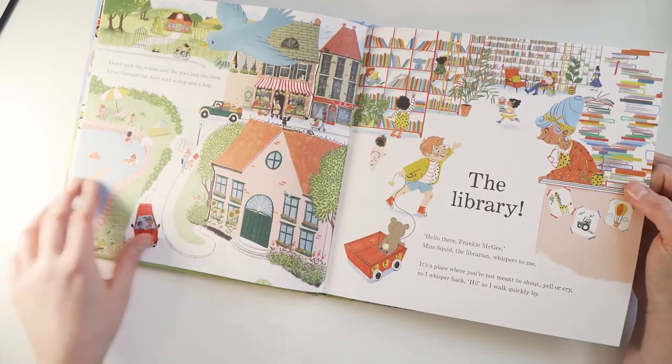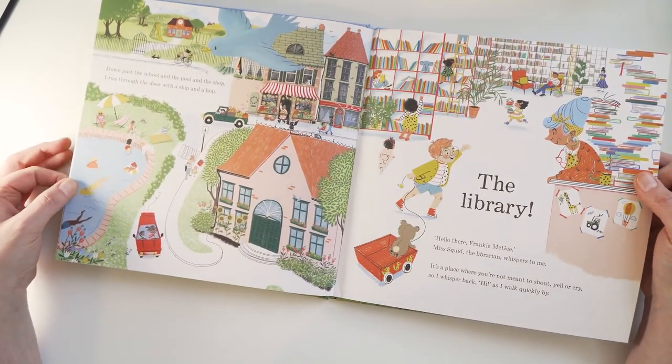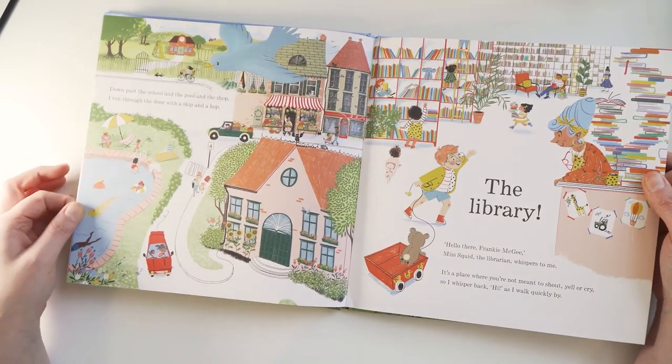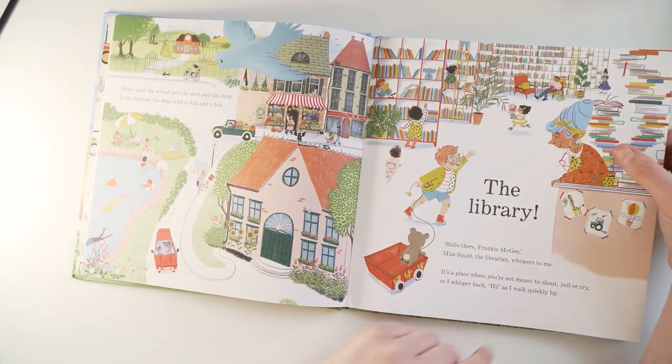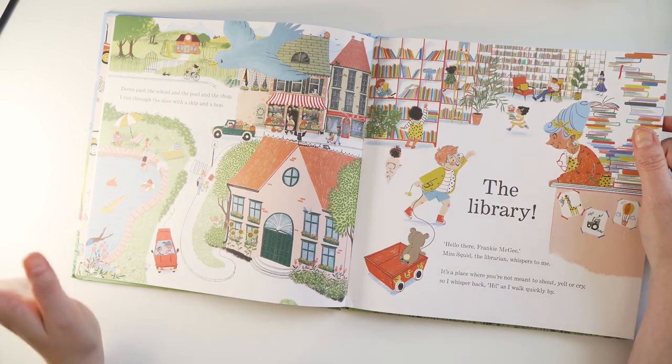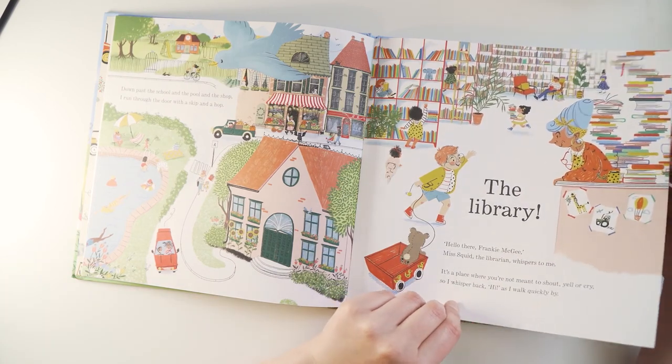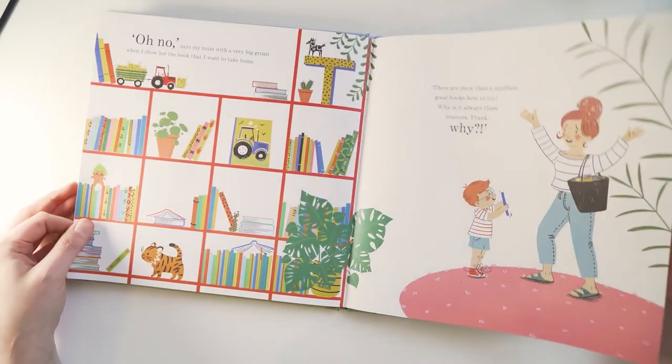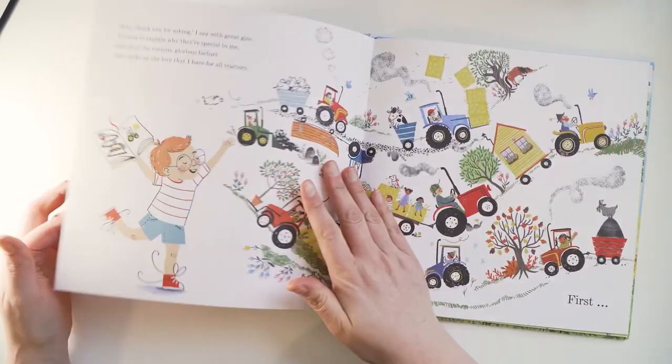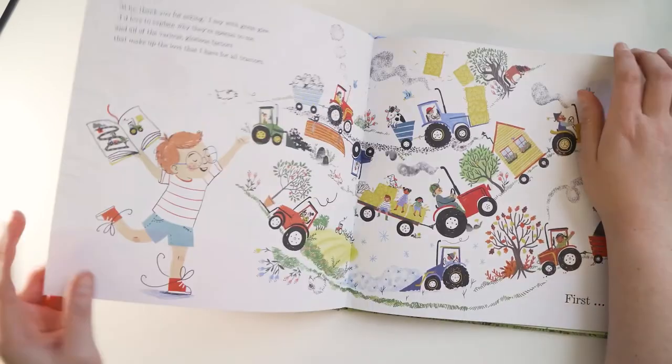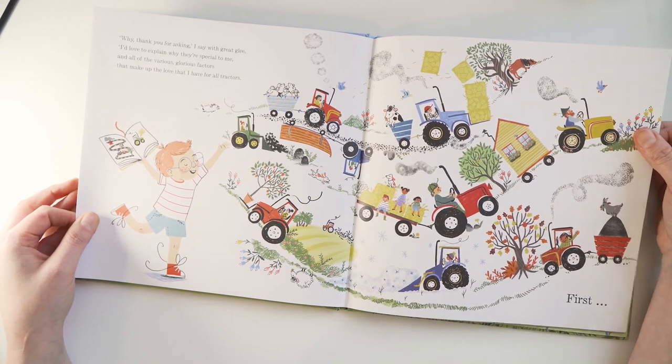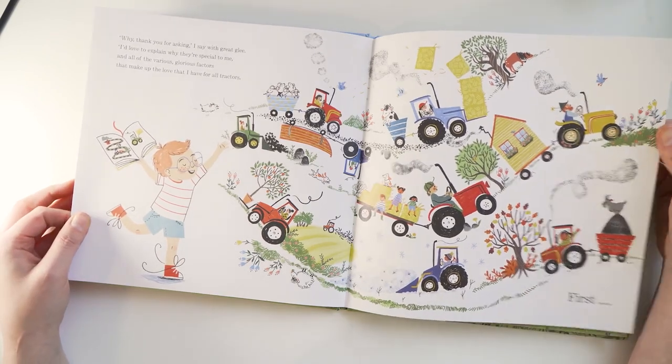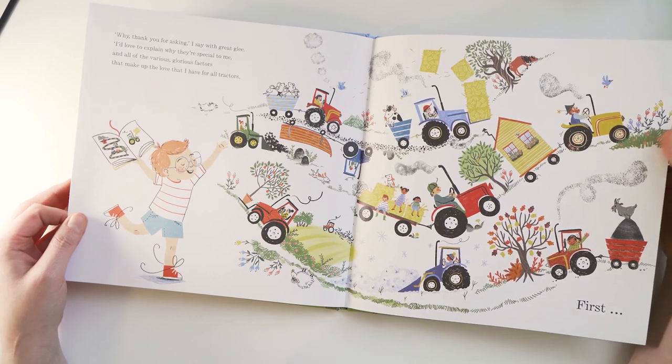So I'll just show you a few of my favorite illustrations from the book. So this is the town and the route to the library, so it comes in and Miss Squid is just the absolute best librarian. I do love a good librarian and Miss Squid is really cool. And Frankie's mum despairs at how much Frankie loves tractors and how he is quite stuck on the subject, but you know, he's got to just do what makes him happy.